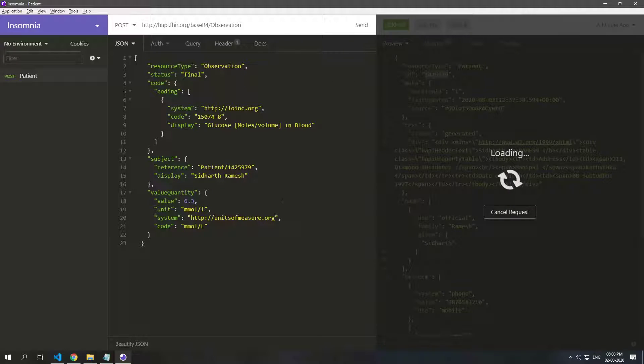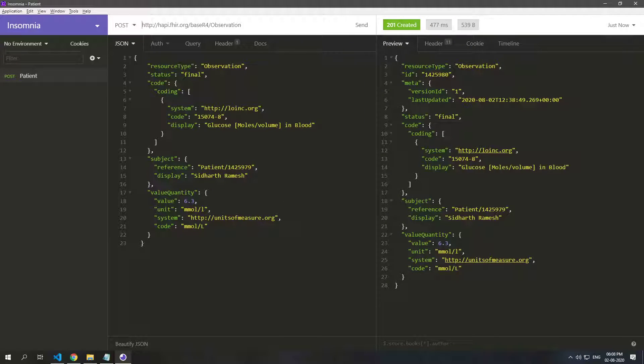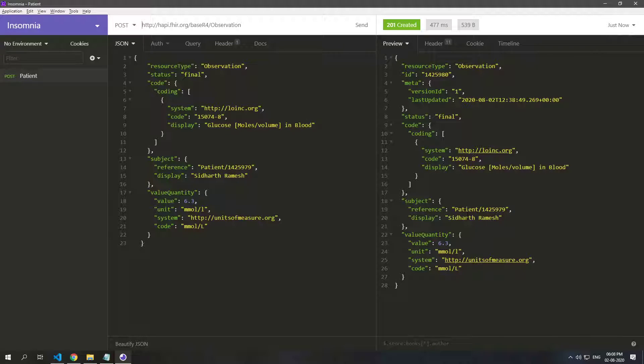So let's just post that and there we have the observation resource also posted to the server, and here we can see that the reference is by the patient.